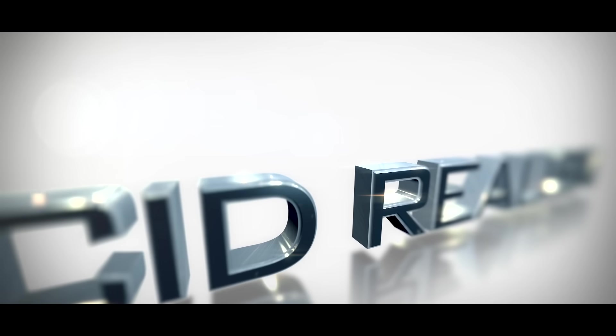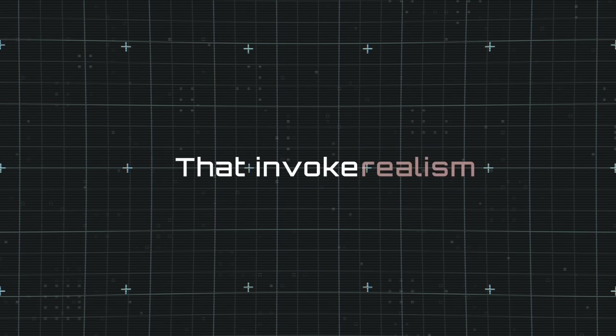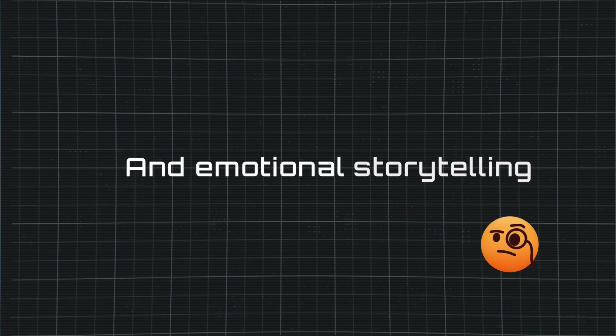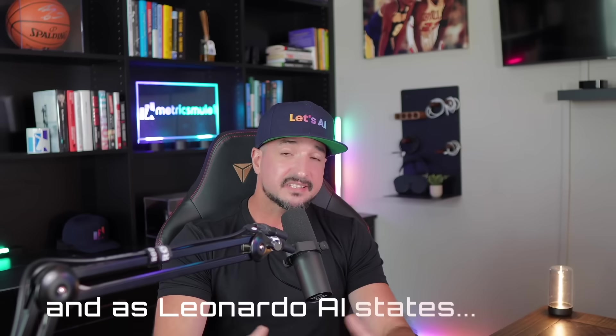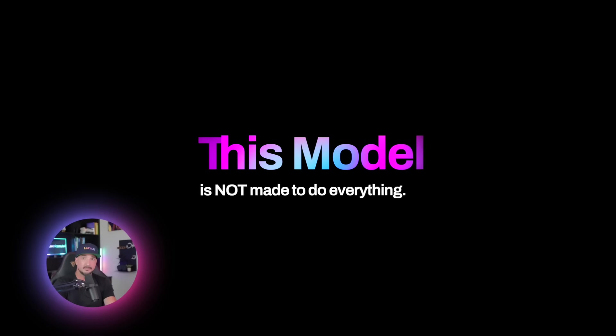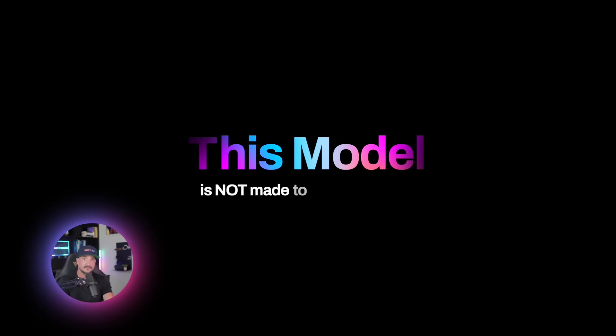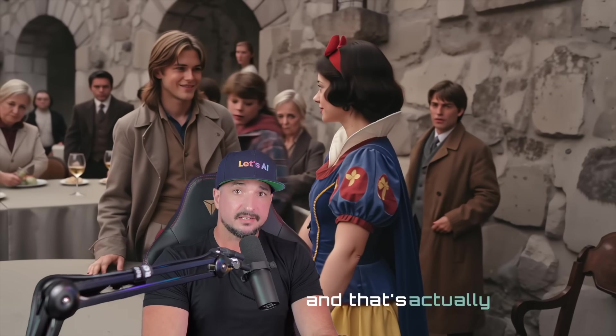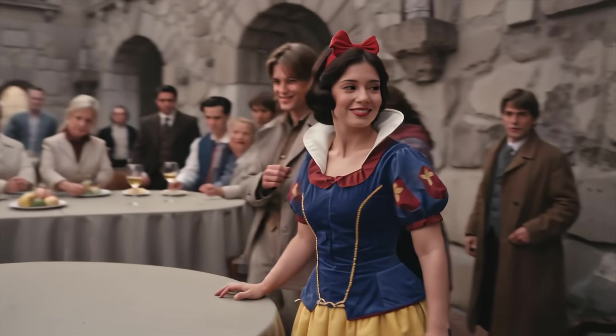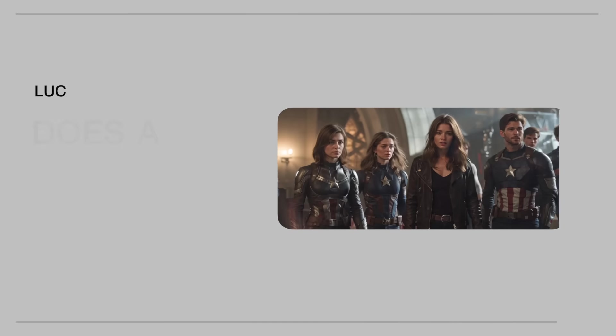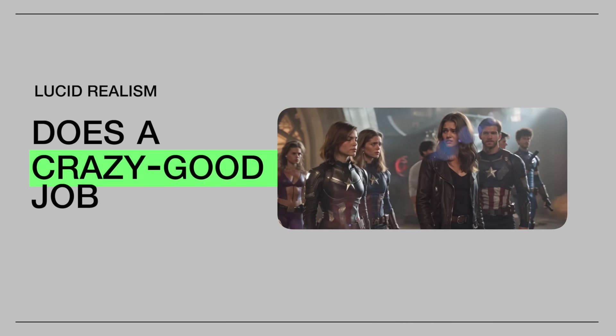Lucid Realism was created for cinematic storytellers who want to craft scenes that invoke realism and emotional storytelling. As Leonardo AI states, this model is not made to do everything and that's actually by design. It's the perfect model for creating cinematic stills or any image you plan to bring to life with video. Lucid Realism is going to do a crazy good job.